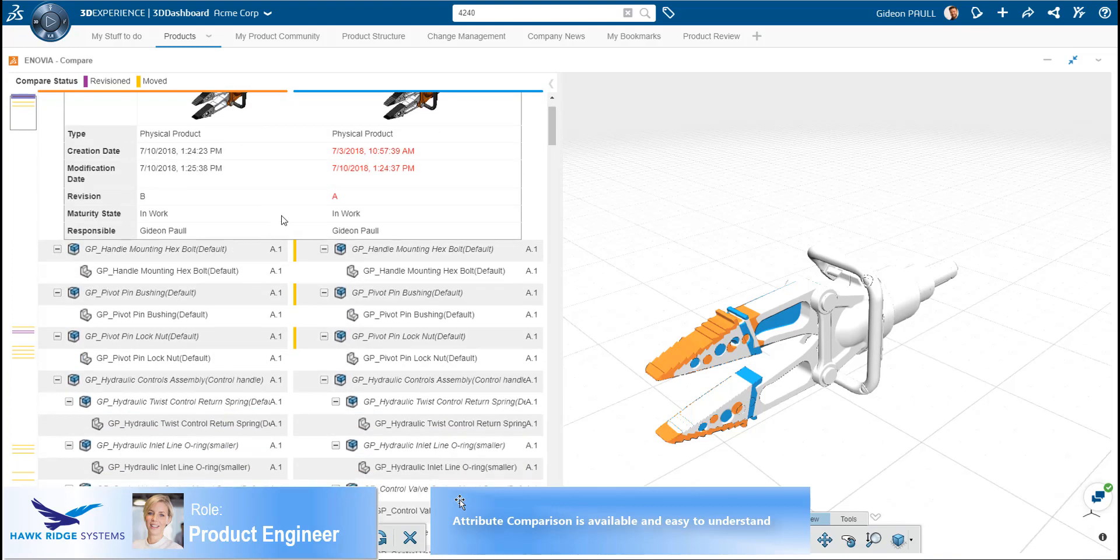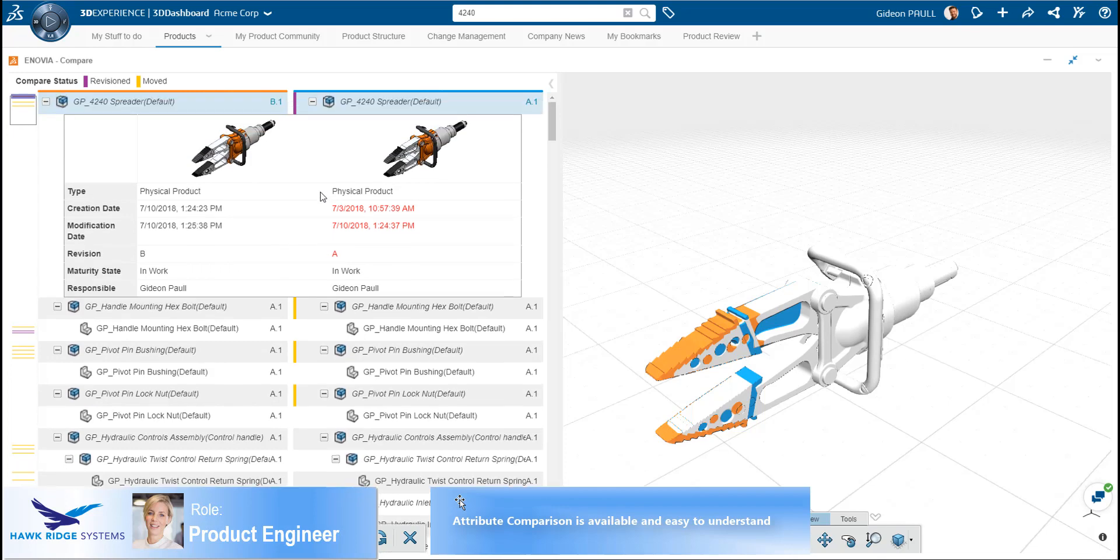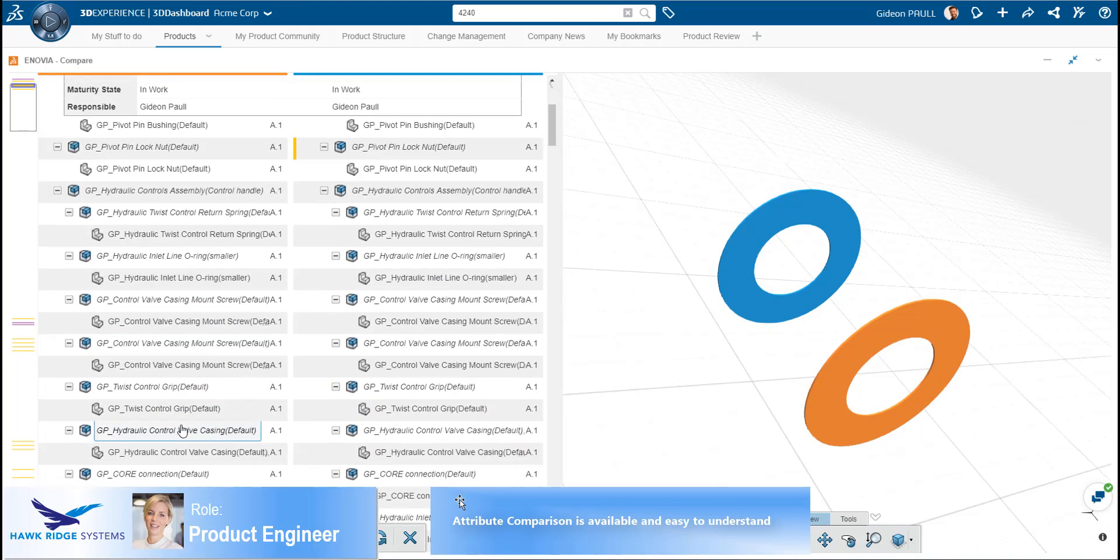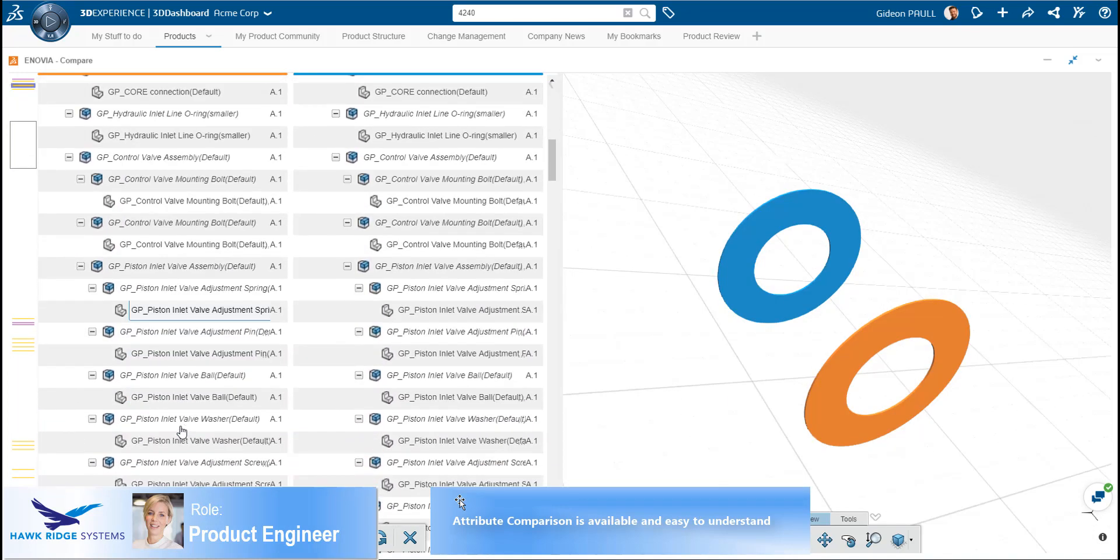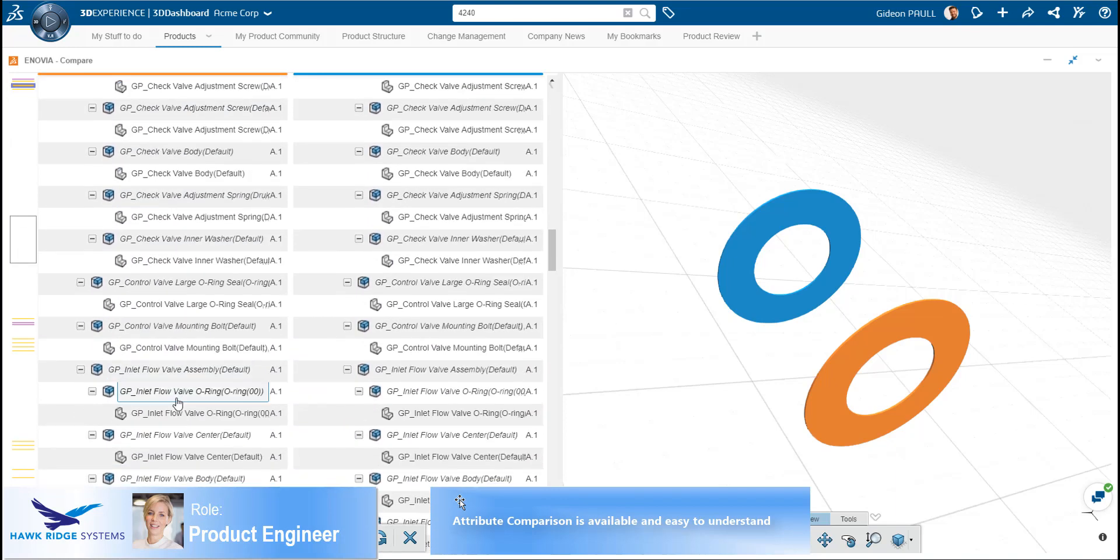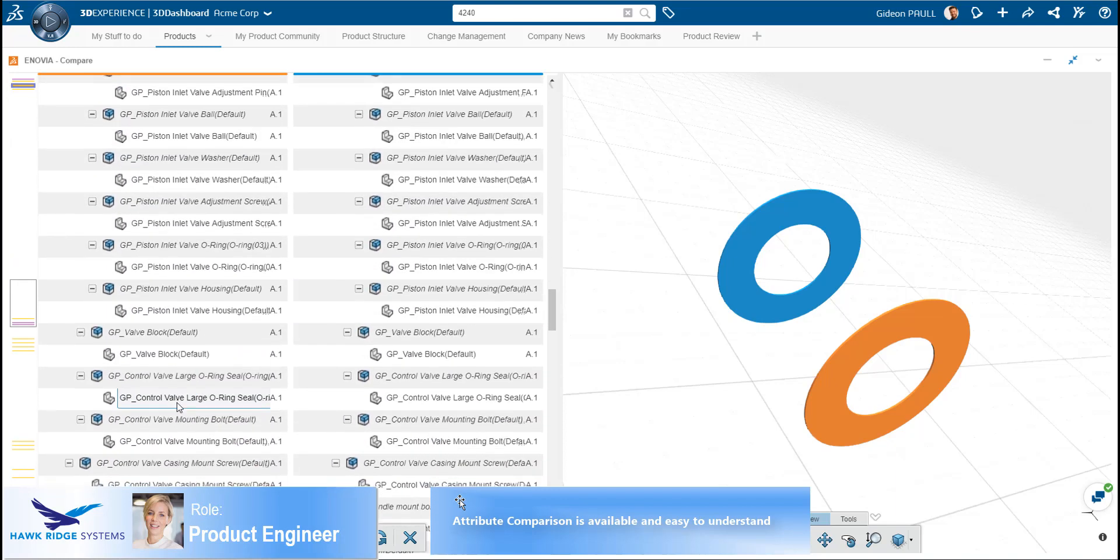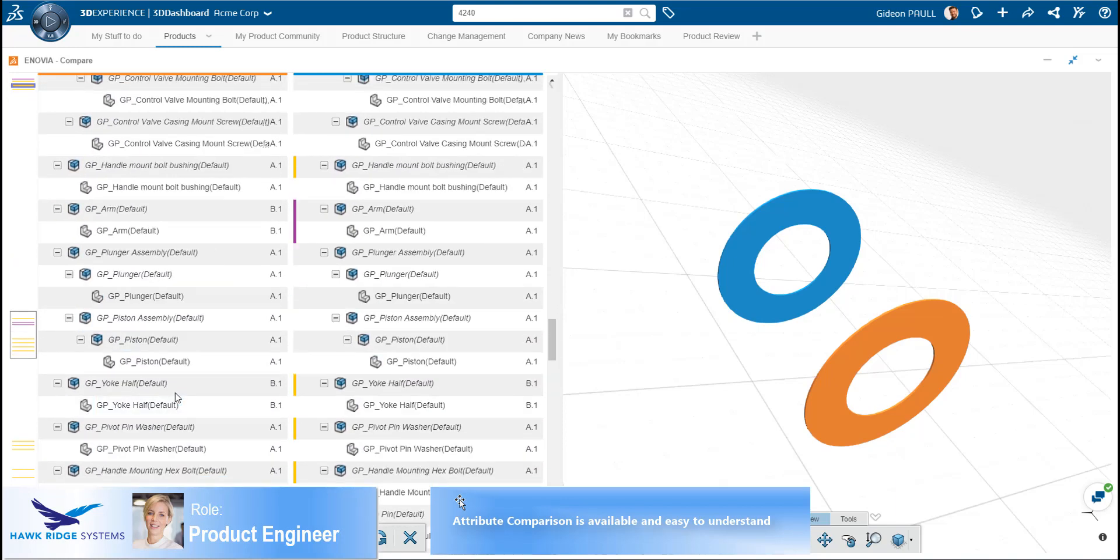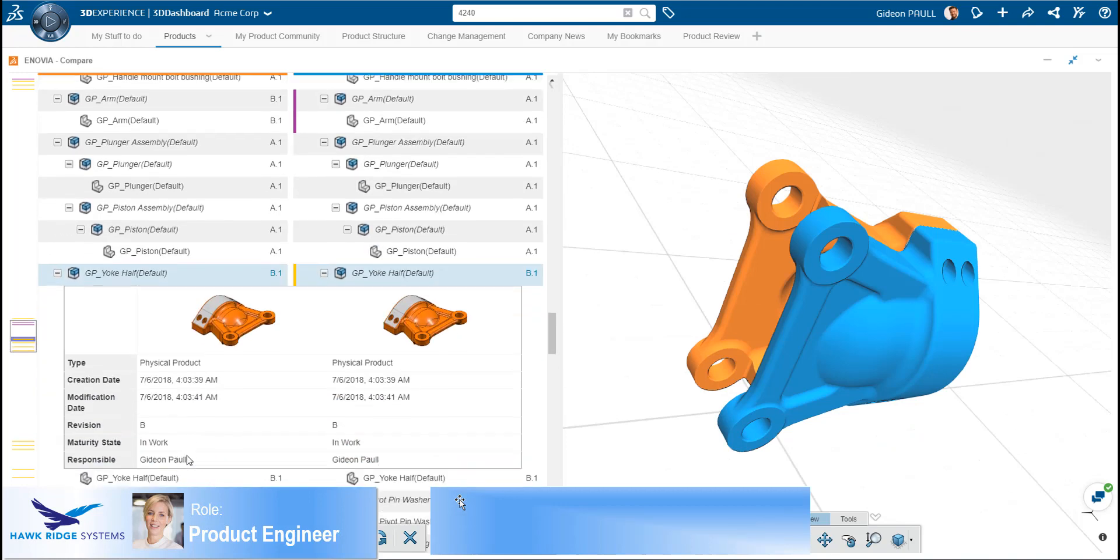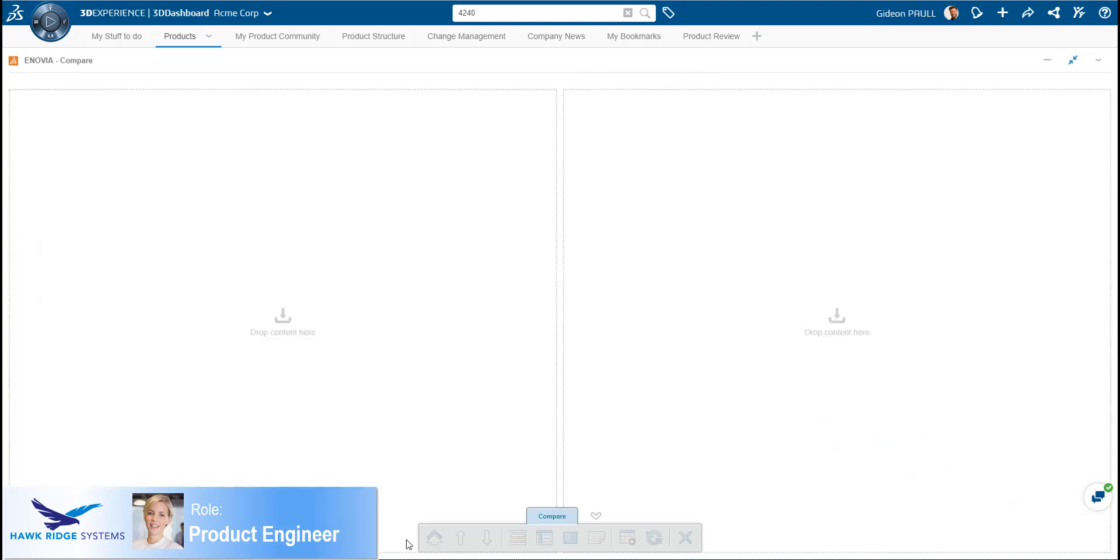Another comparison available is Attribute Changes. This is changes to metadata associated with the various models. As we can see here, changes are highlighted in red. As we have seen, the graphical interfaces used on the platform are very consistent and easy to learn.